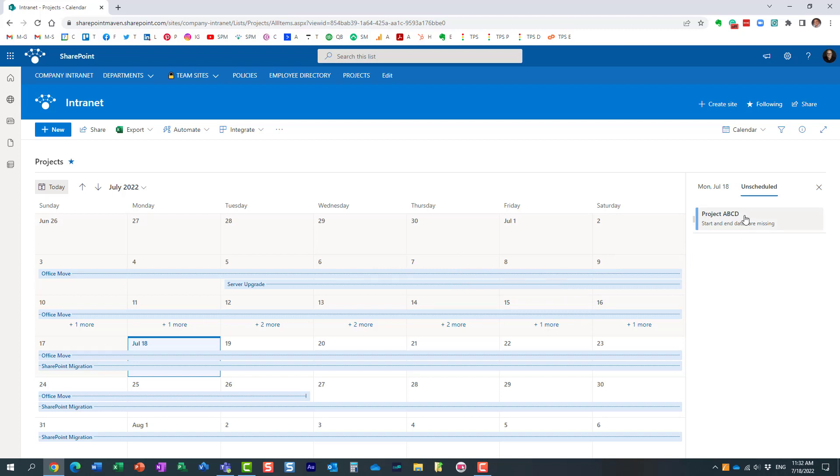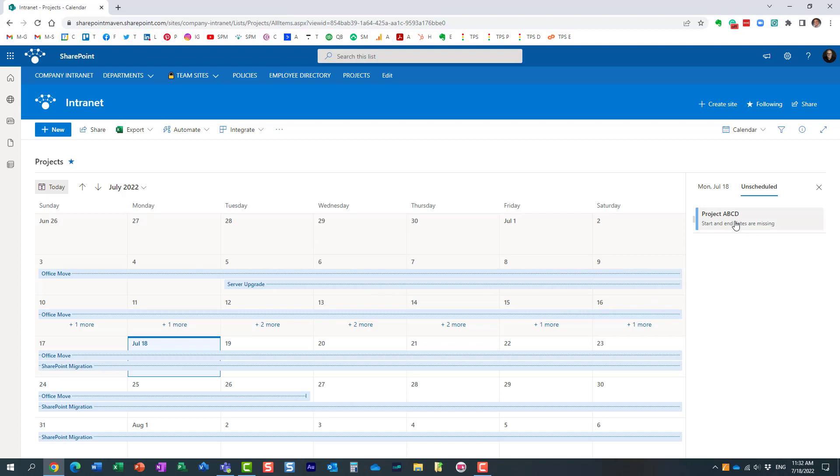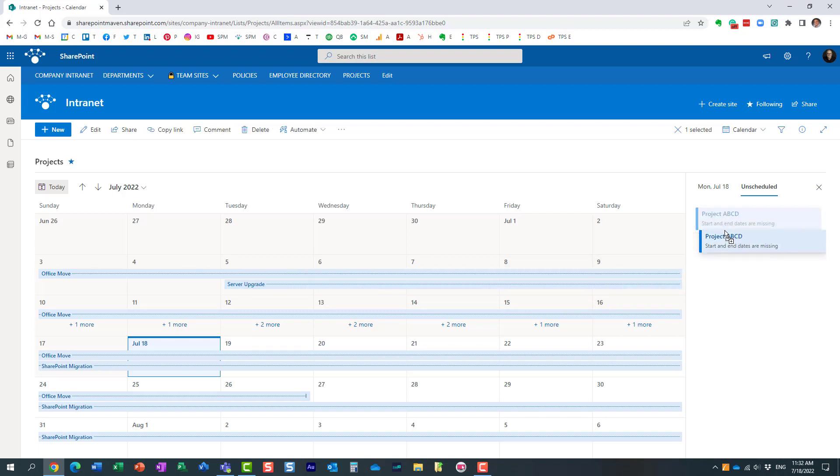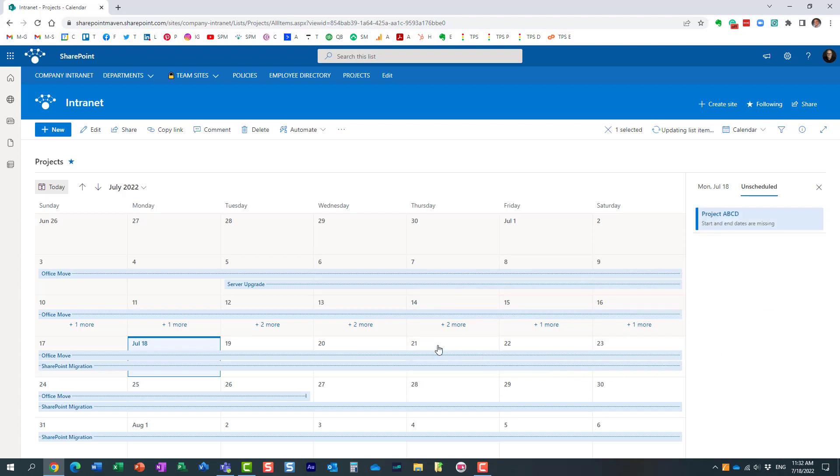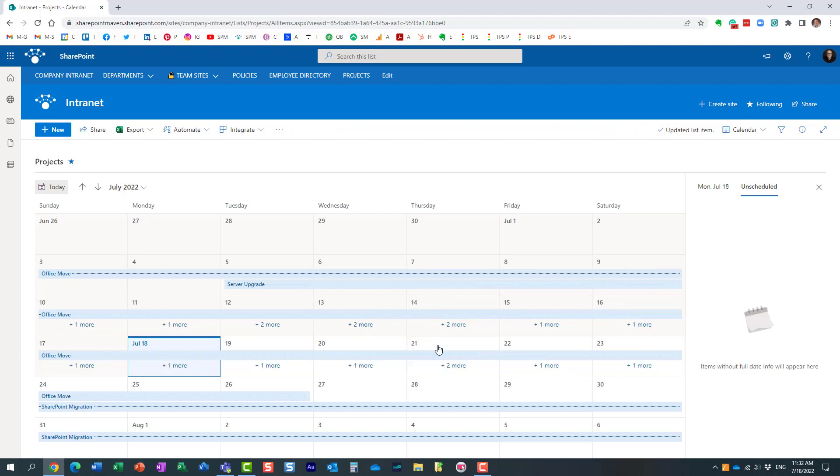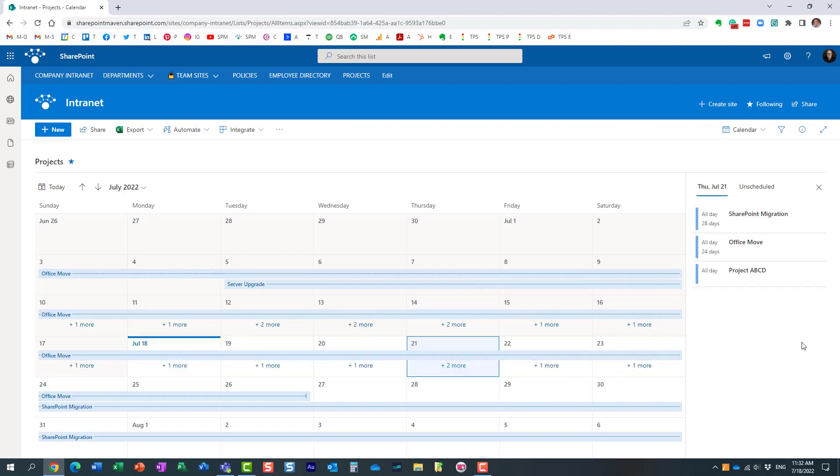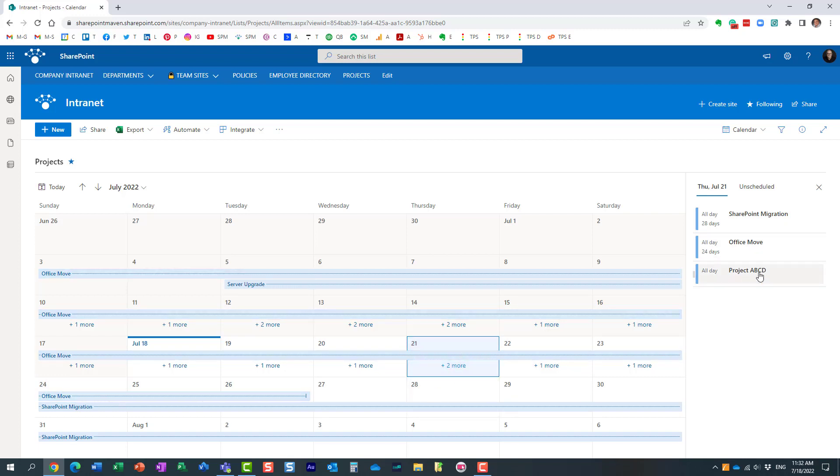You can actually drag and drop these items to your calendar and assign the dates right in here. So for example, you know what? This project needs to start on 21st. So I'm just going to hover over this particular date. And essentially, yeah, it probably added it, yeah, right here. You cannot even see it because there are so many projects happening on this day.